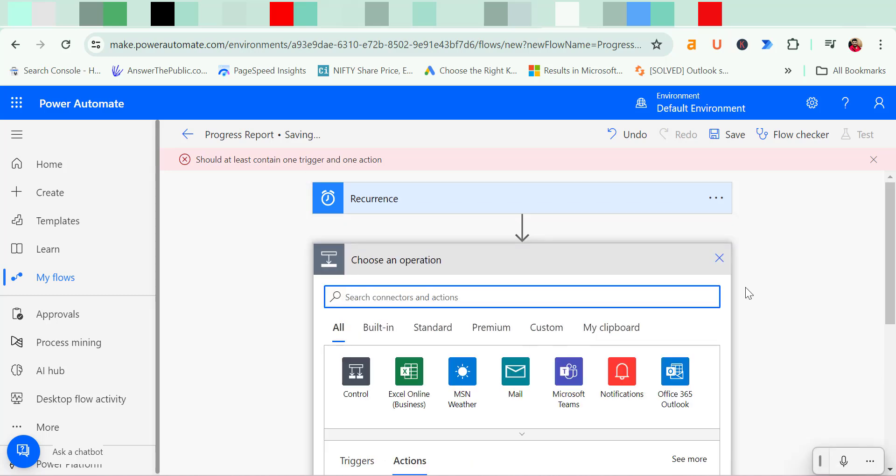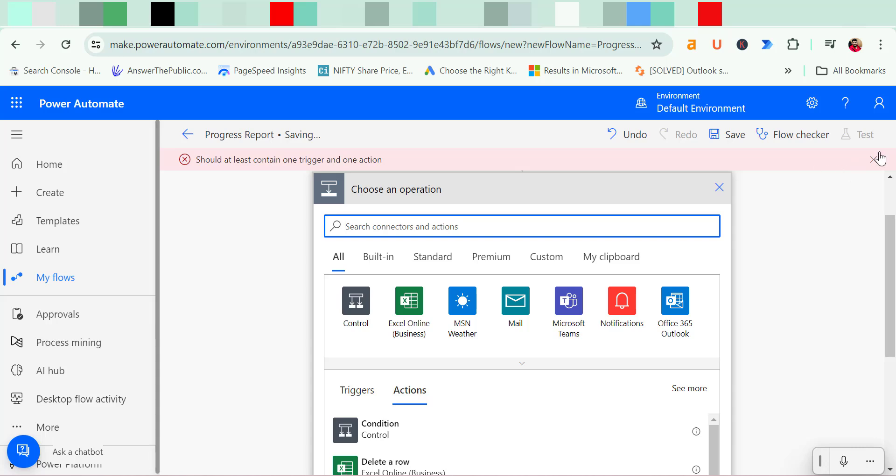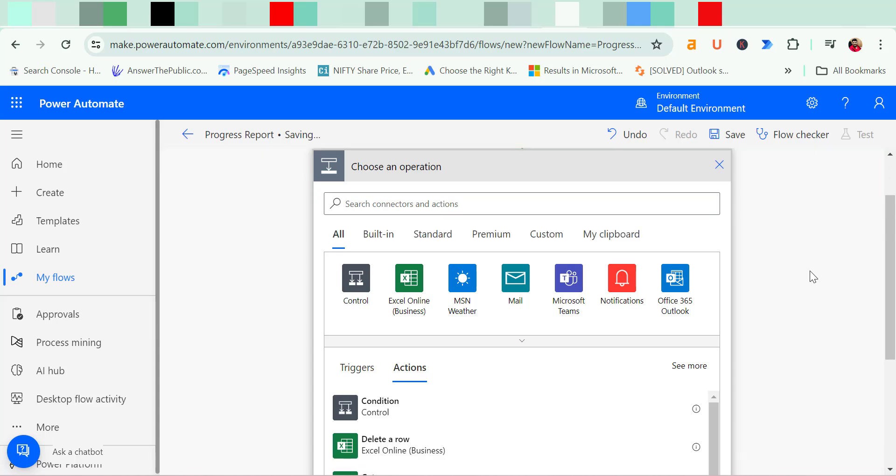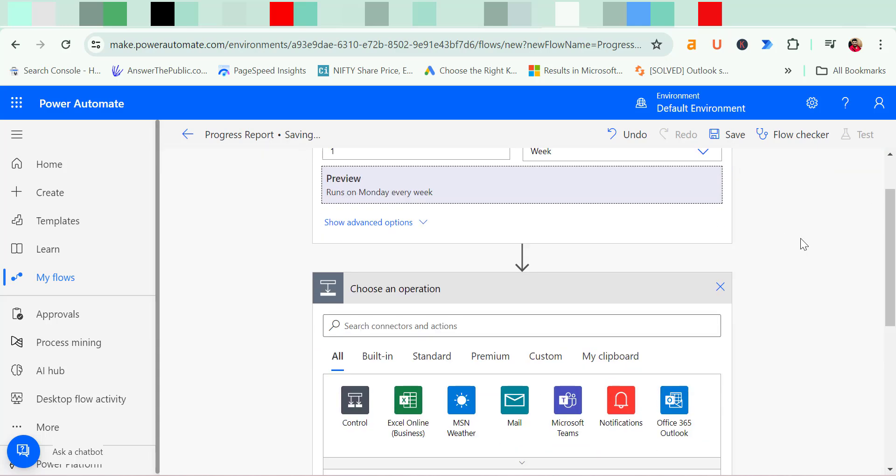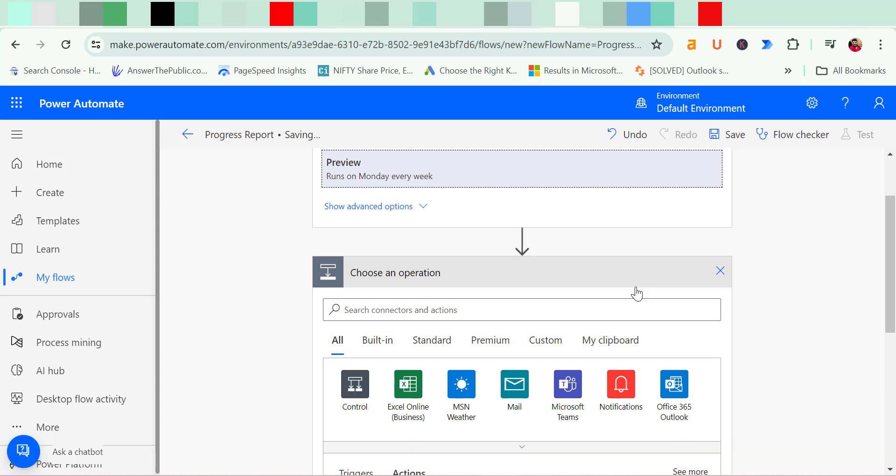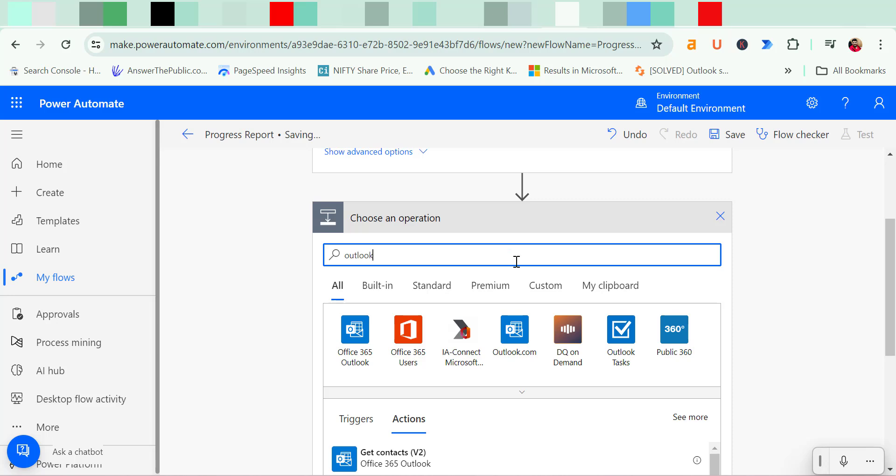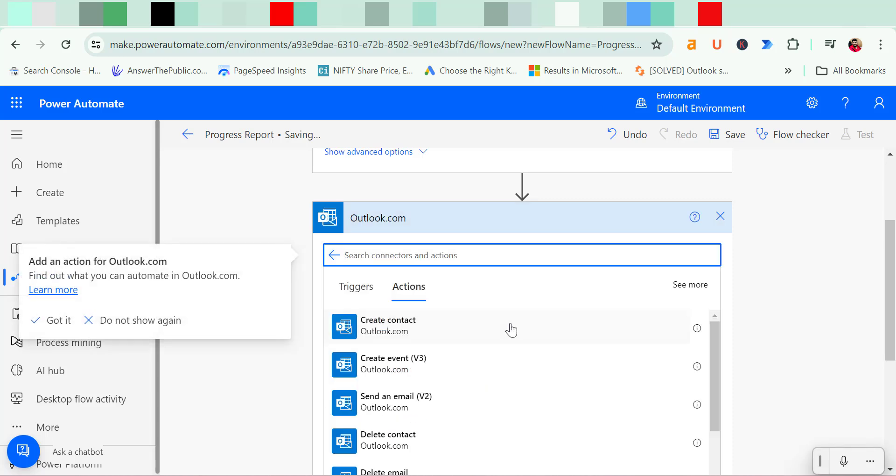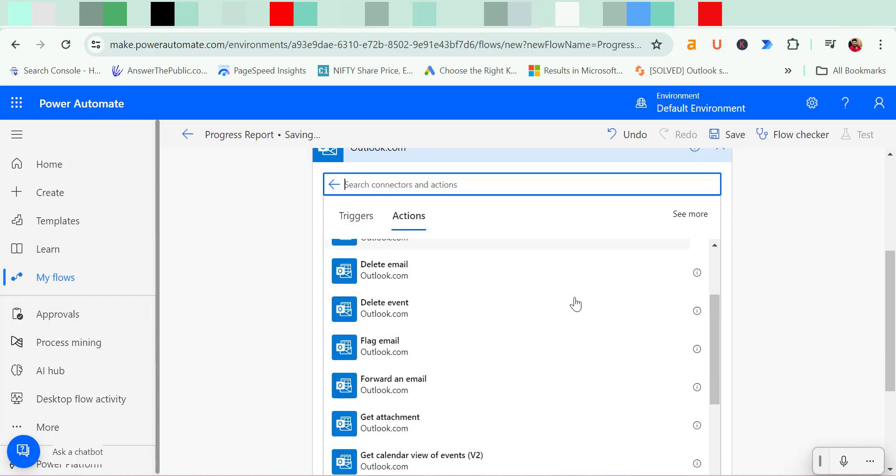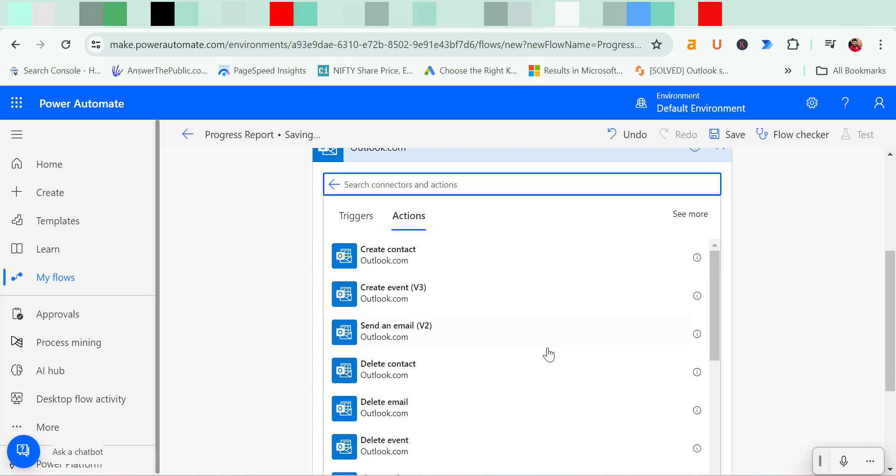The new step is you have created a recurring task. But the next step you have to choose an operation. So here I want to send an email to all my necessary recipients. So I simply type Outlook here and you will see all the necessary platforms related to Outlook appear here. So I simply select Outlook.com. Now here I need to select send an email.